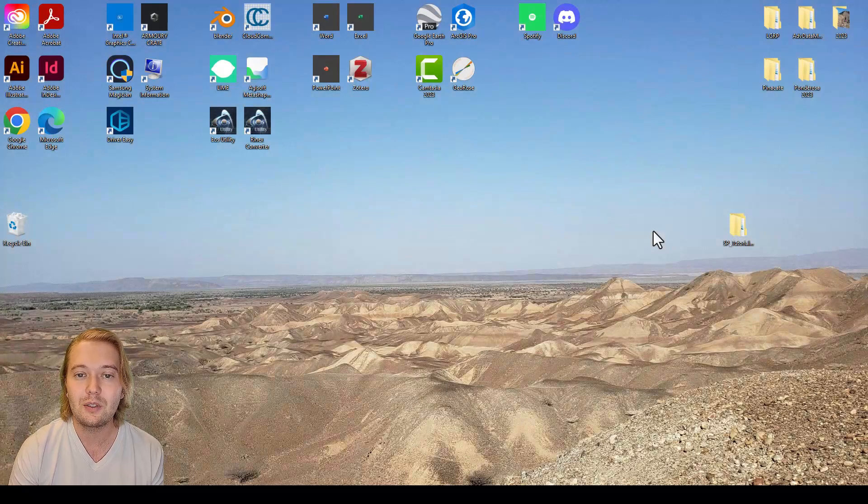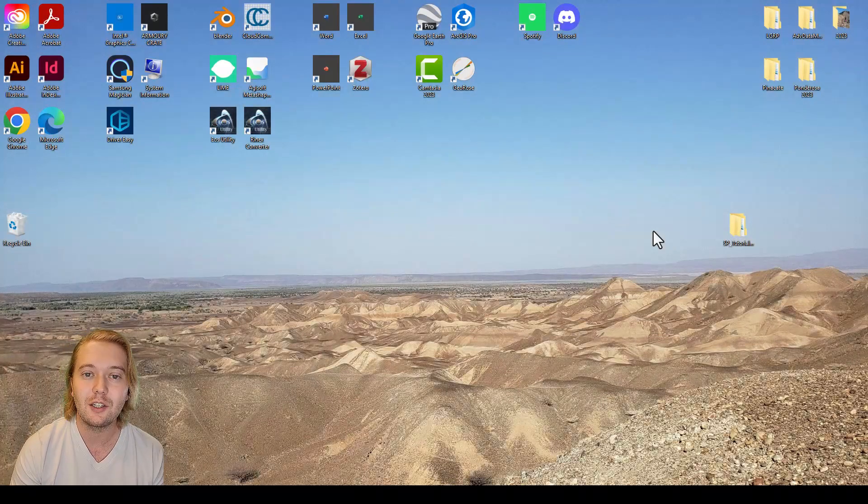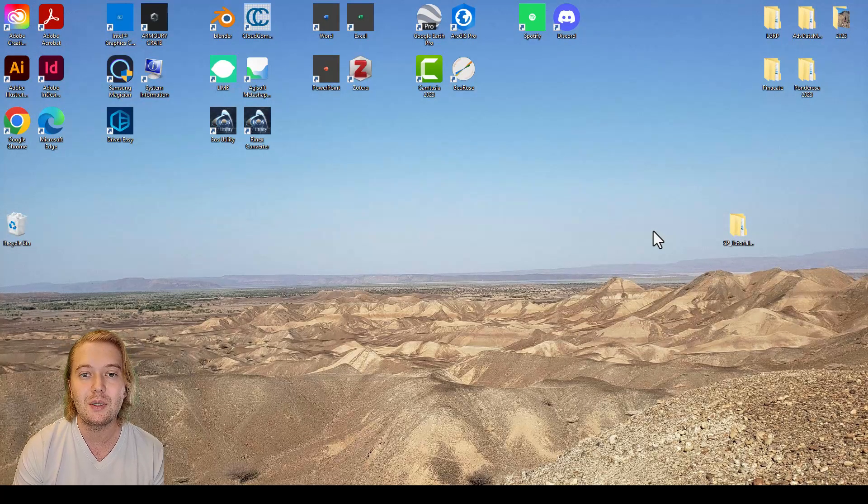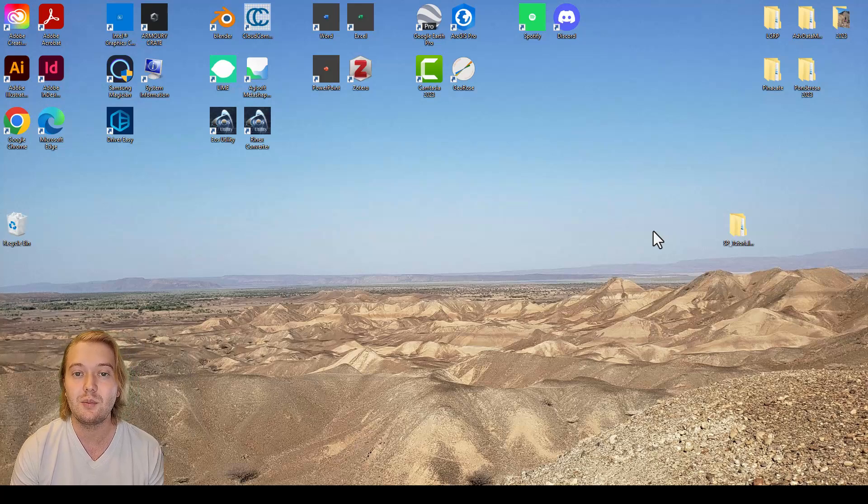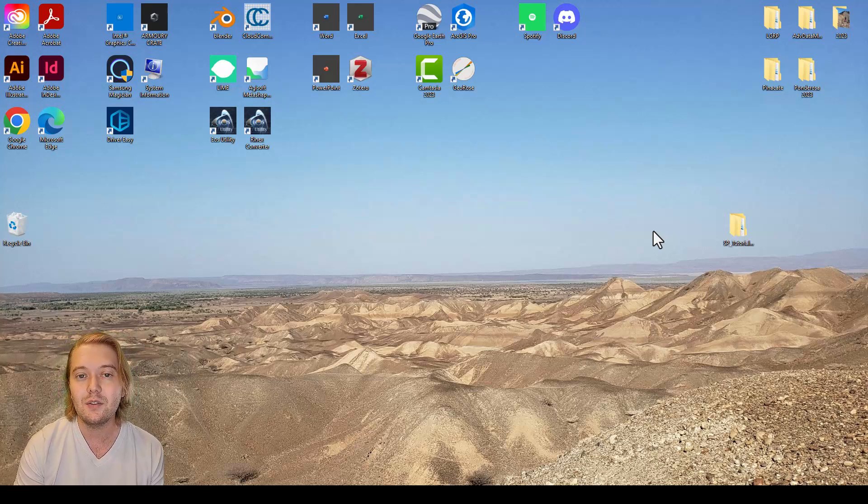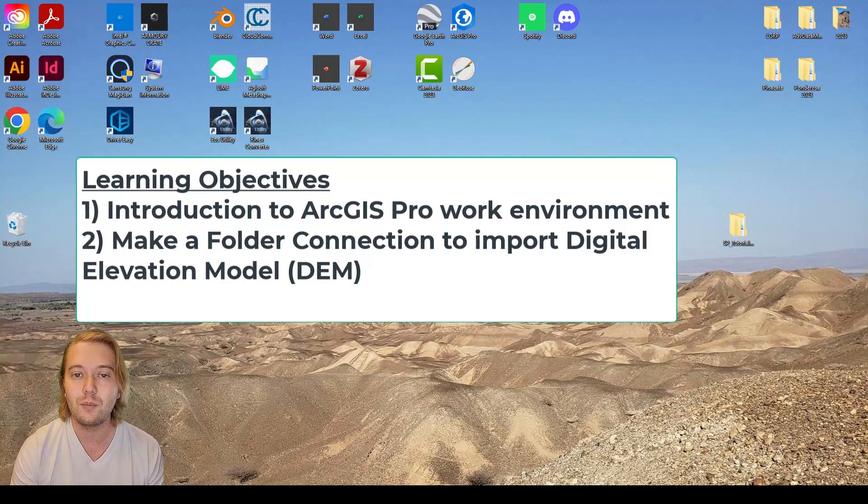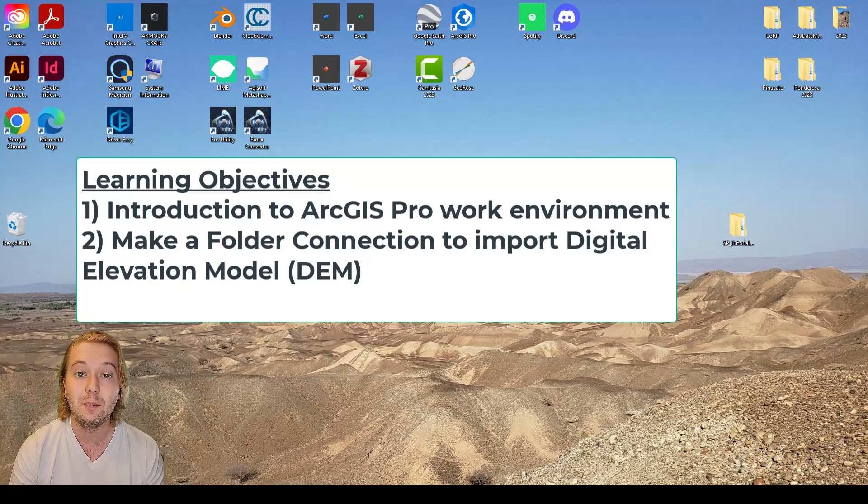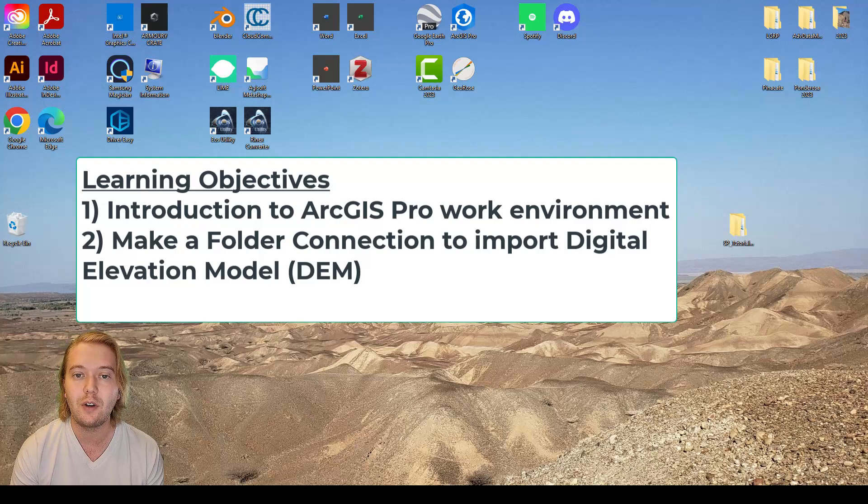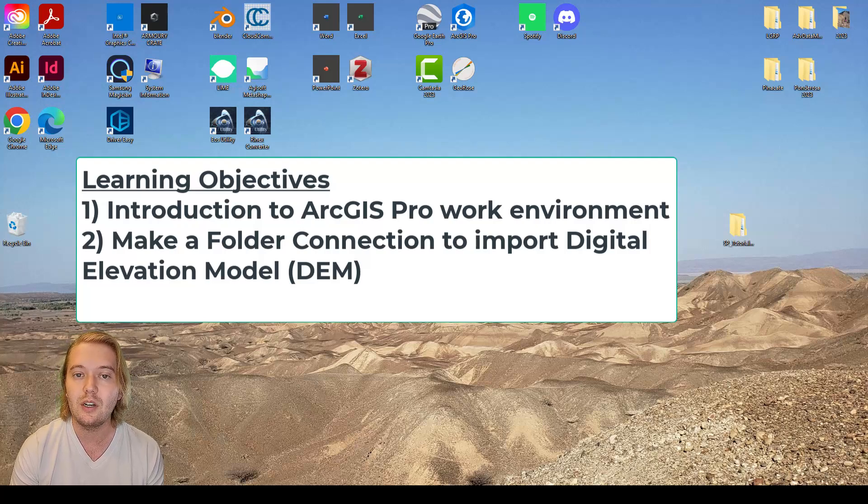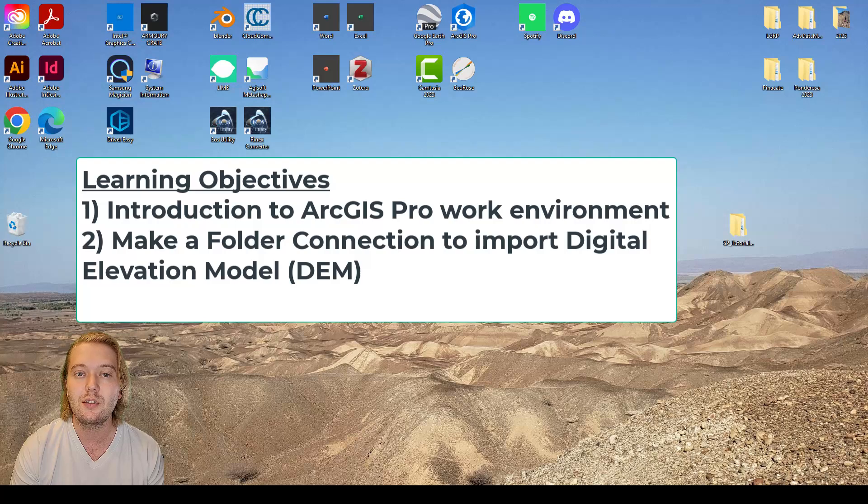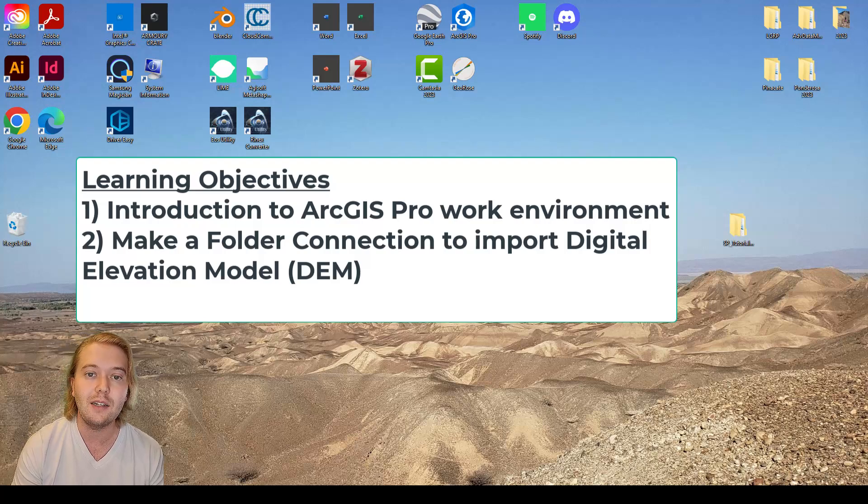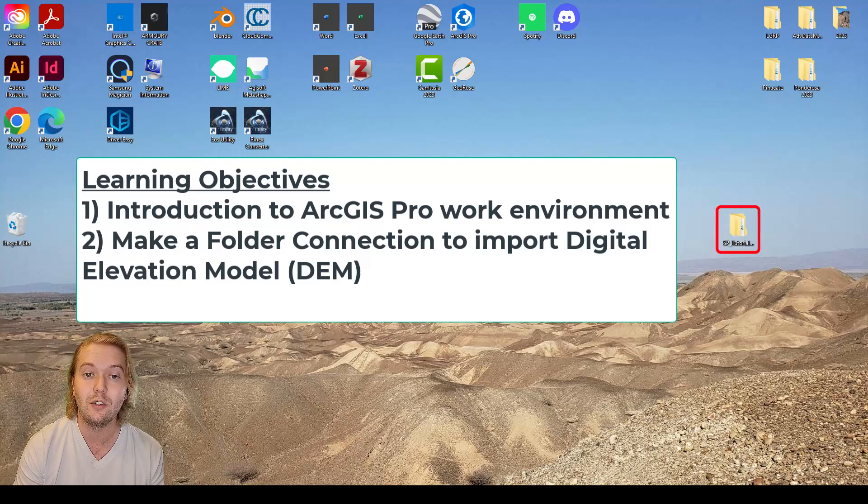Hello everyone and welcome to this introduction to geologic mapping using ArcGIS Pro SP Mountain tutorial. In this video I hope to accomplish two things. One, I will introduce you to the basic work environment in ArcGIS Pro and two, we will learn how to make a folder connection so that we can import our digital elevation model that was provided to you in the SP tutorial folder.